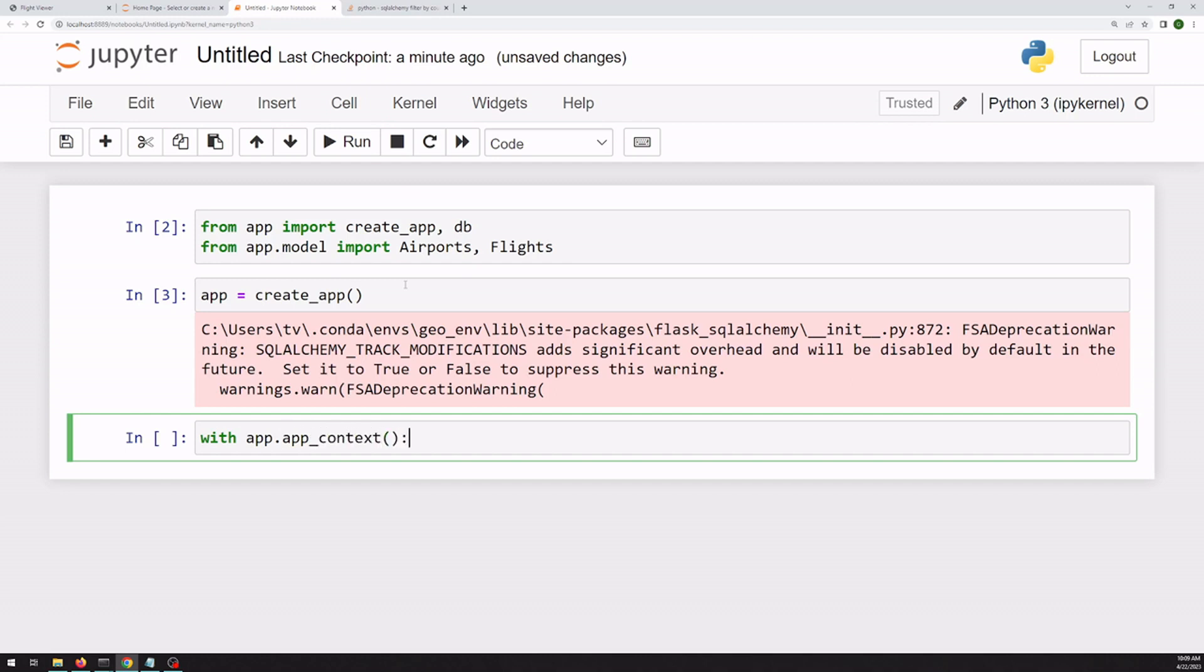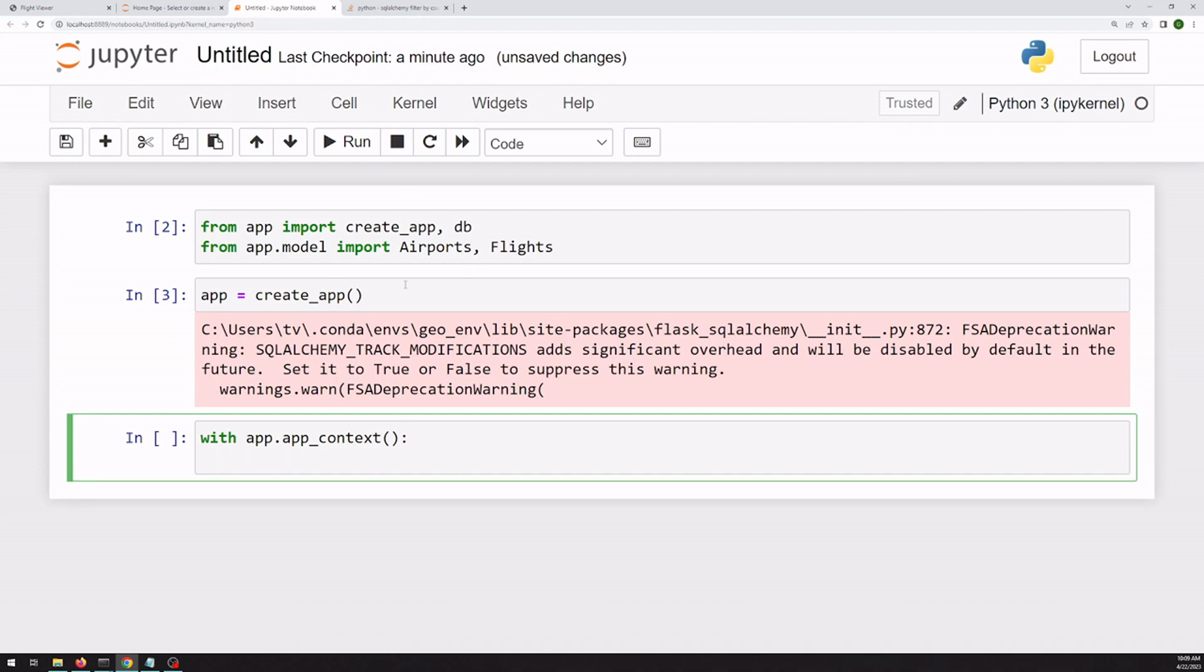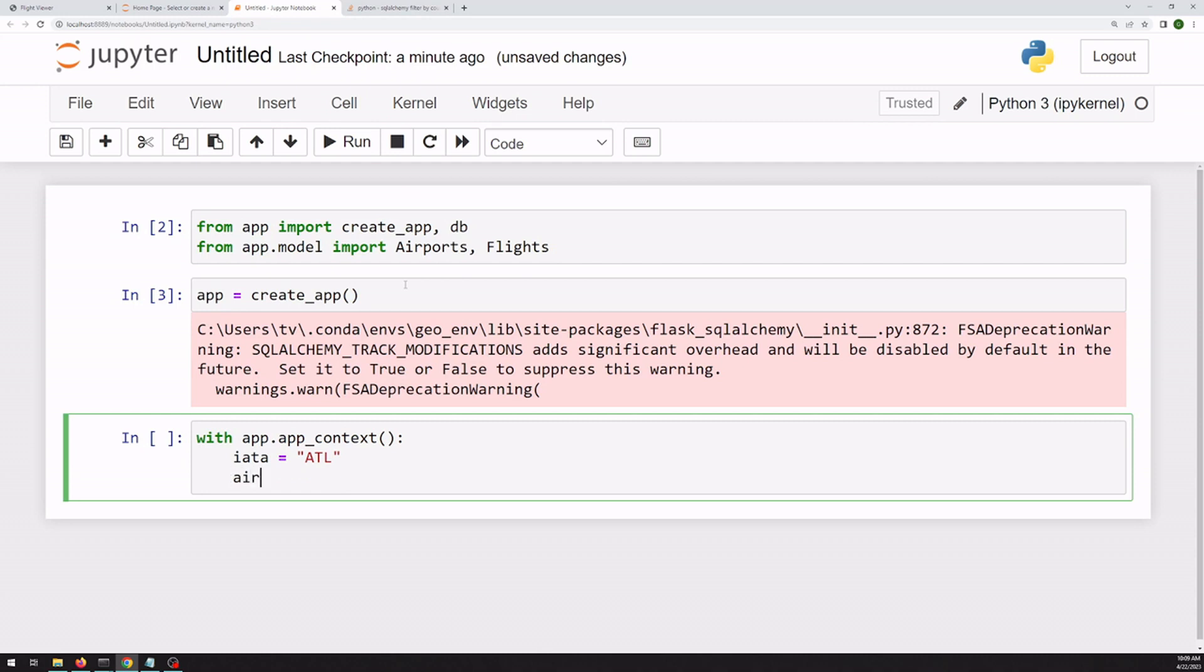So unfortunately, every time we want to query the database, we have to wrap it in this with statement. So if we define an airport that we're looking for, just like we're querying our database in the app itself, we can use the model here.